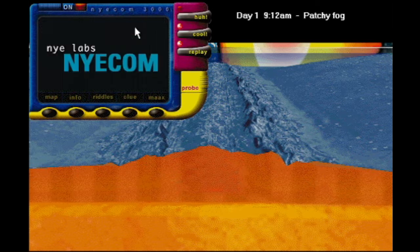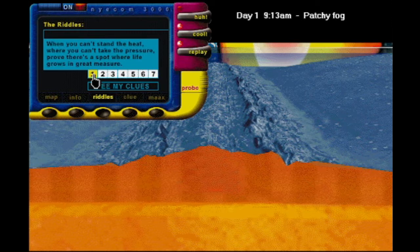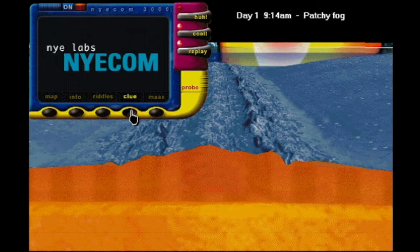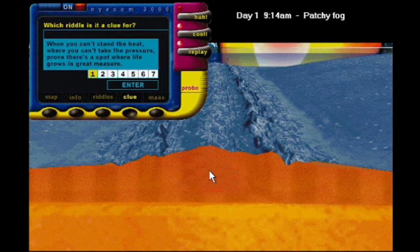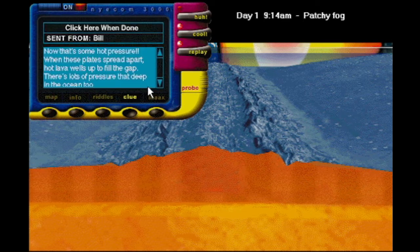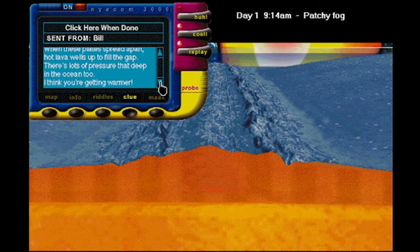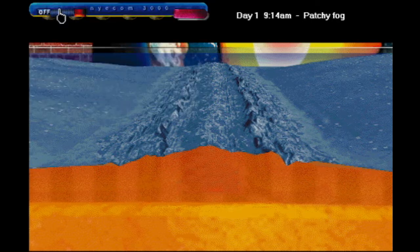And those can act as nutrients to living things. Didn't one of the riddles say something about heat and life? I think we've got ourselves a clue here — because if there's heat there and there's bacteria acting as nutrients to living things, Bill says: now that's some hot pressure. When these plates spread apart, hot lava wells up to fill the gap. There's lots of pressure that deep in the ocean too. I think you're getting warmer. So where that riddle is concerned, we're headed in the right direction towards an answer.